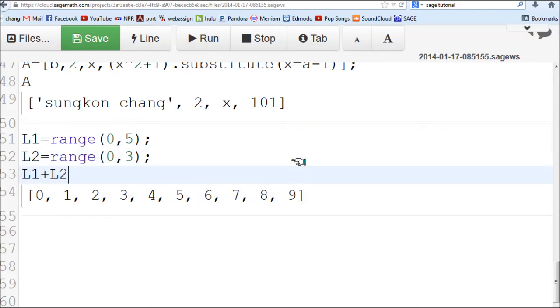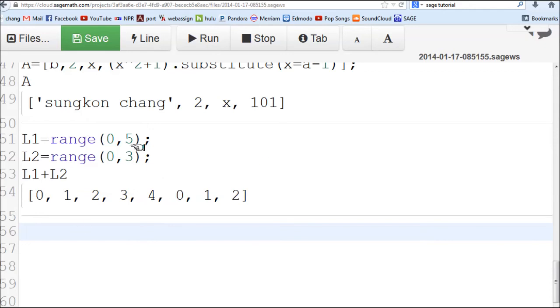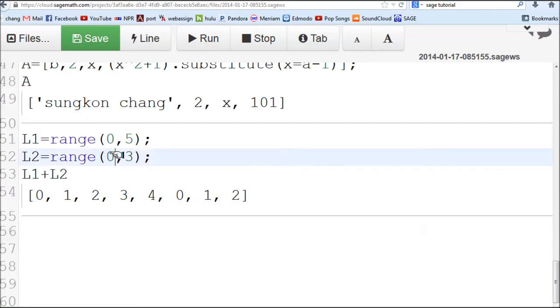If you add these two lists, it's going to put them together. You can see, go from 0 to 4, that was L1. And it continues with L2, which is 0 to 2.